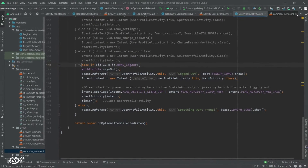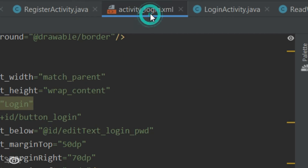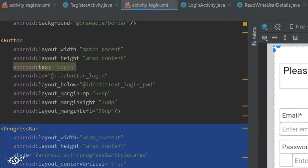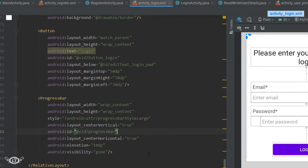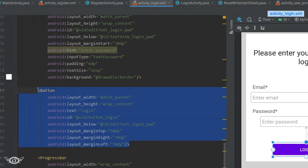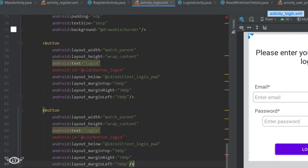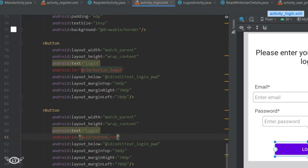First we need to create a button to open the forgot password activity. For that, I'll go into the layout of the login activity and define one button below the login button, naming it 'Forgot Password'.